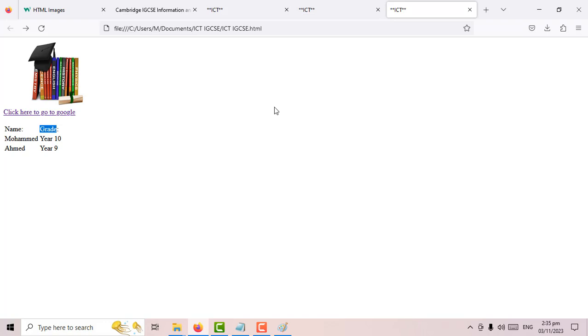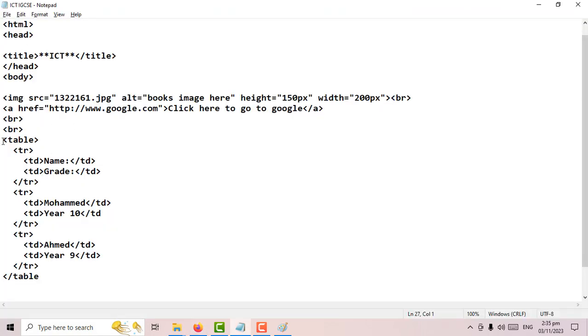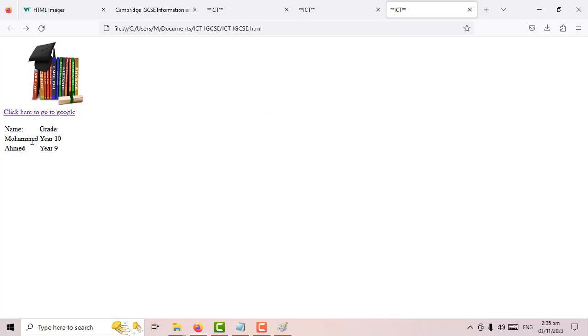It doesn't look much like a table because it doesn't have a border. To add a border to your table, in the opening table tag add 'border' equals then set the size — maybe 1 or 2 pixels — and close the speech mark. Refresh and now my table has a border.